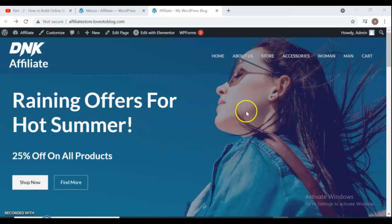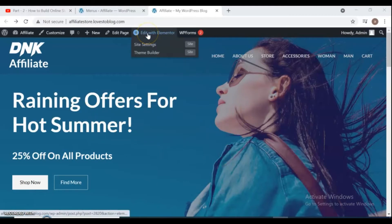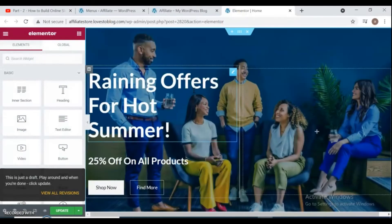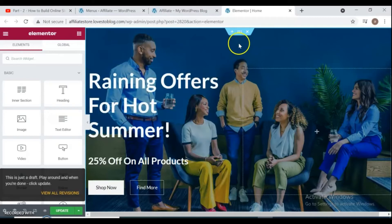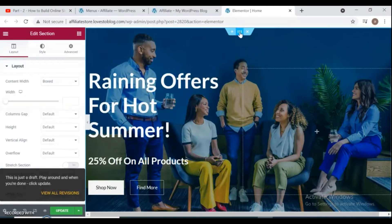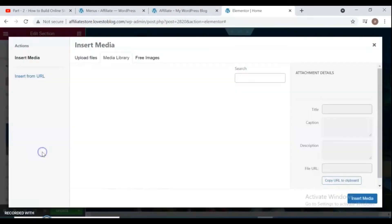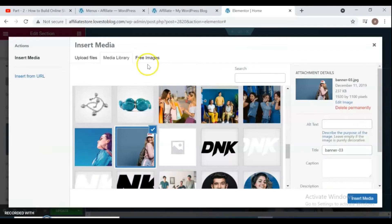For changing the front page and background photo, go to click Edit with Elementor — I'll open it in a new tab. For changing the image, click in this section, click on Style, and change the image. You can upload your own image, use library images, or upload from free images also.